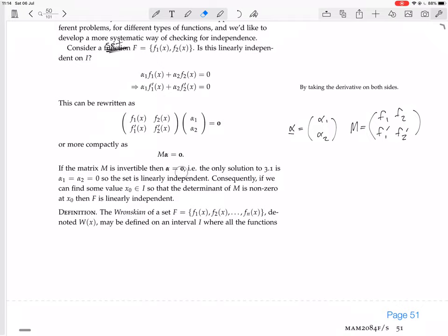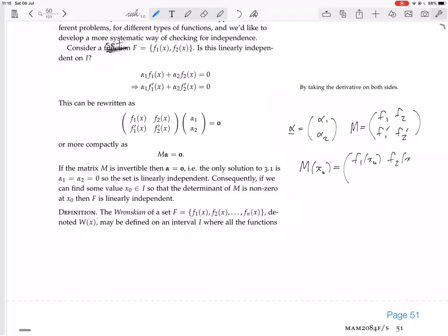If the matrix is invertible, then α = 0 — the only solution is α1 = α2 = 0, so the set is linearly independent. Consequently, if we can find some value x₀ in the interval such that the determinant of M is non-zero at x₀, then F is linearly independent. We only need one value x₀: we calculate M(x₀), which is the matrix with entries f1(x₀), f2(x₀), f1'(x₀), f2'(x₀).